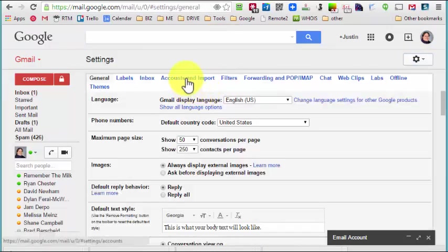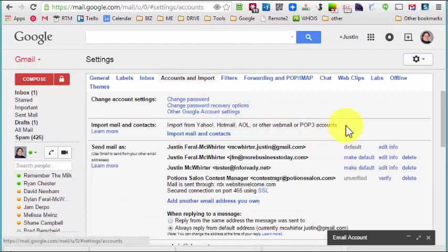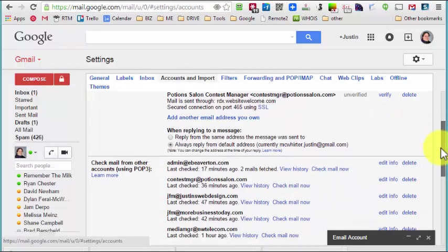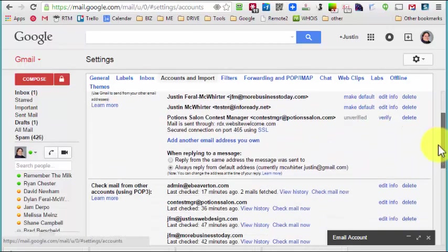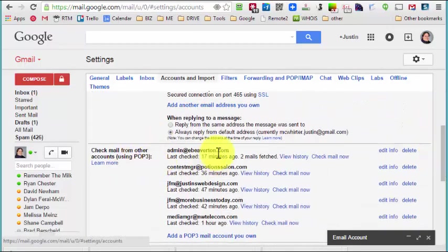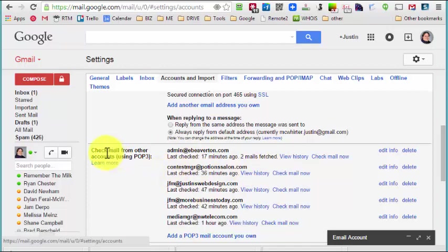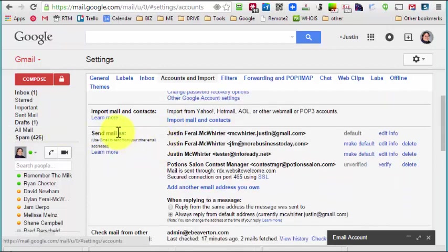So we're going to go into settings, click on the gear and then settings, and then we're going to click on the accounts and import. Now you'll have it set up. If you've had it set up for you, you're going to have it set up so that you have emails that you get, email addresses or an email address more commonly that you receive email from.